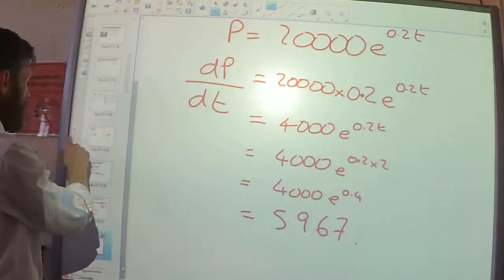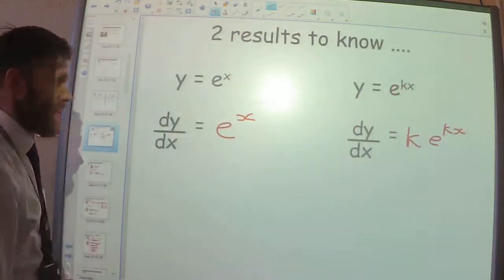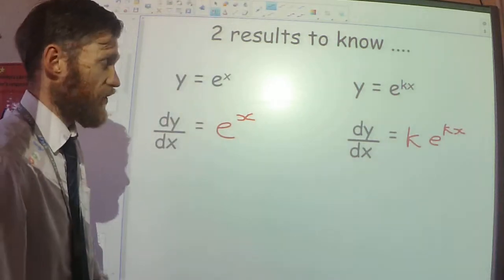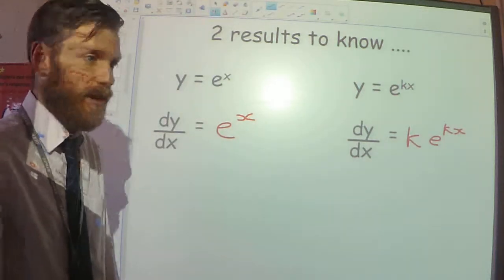Just remember these key results — these are the results you can use over and over again.